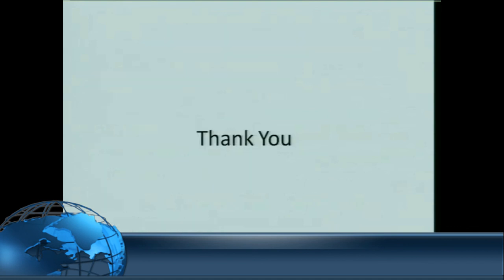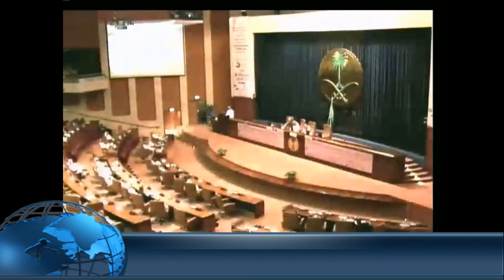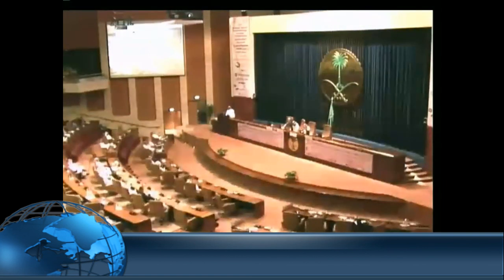Thank you so much for your time and for listening. Thank you very much, Dr. Al-Sahaf, for this excellent talk. Can you please join us at the podium?